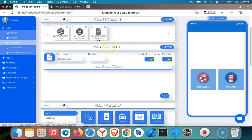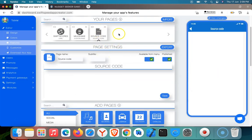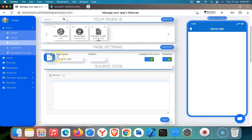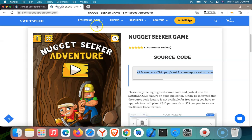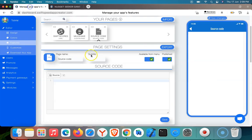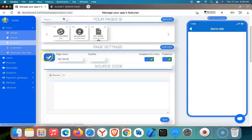The source code feature is being added. Here is the source code. Remember, I already copied the Nugget Seeker source code. So I'm going to go here. First, let me rename this to 'My Game,' and then I want to change the icon to something gaming — something different.